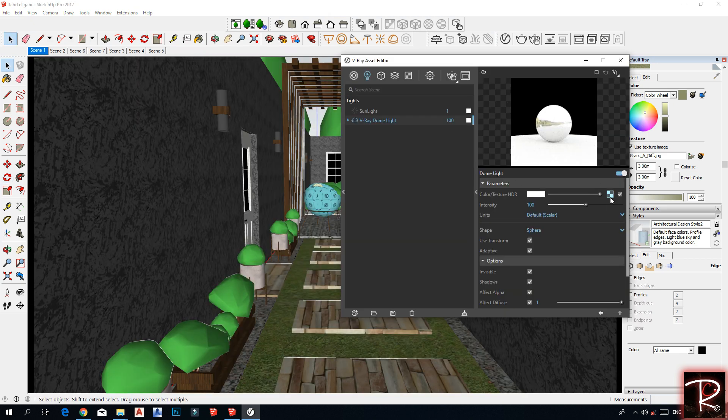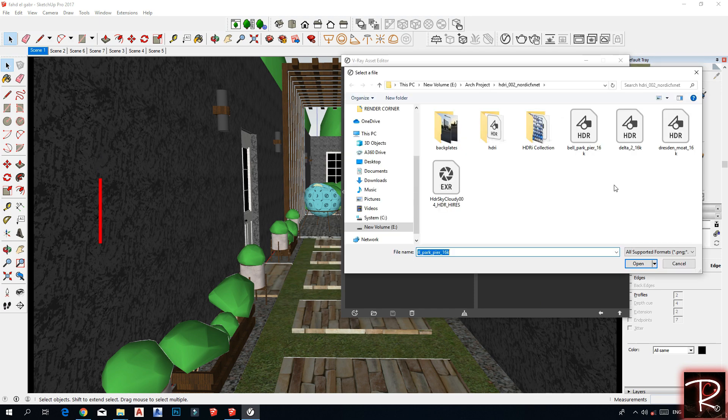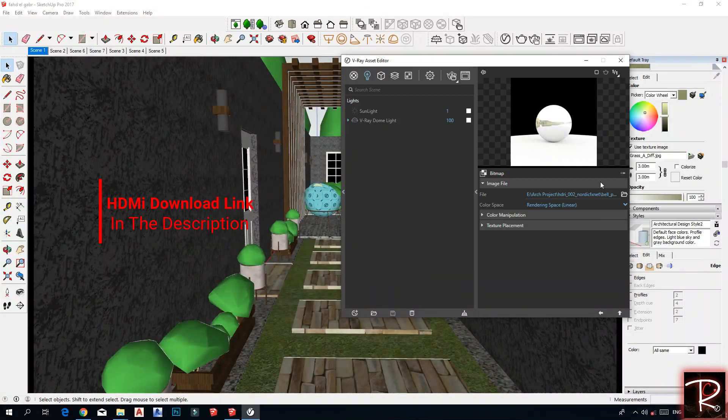For lighting, use a dome light and work on it with an HDRI.